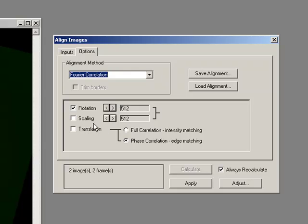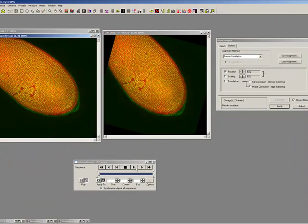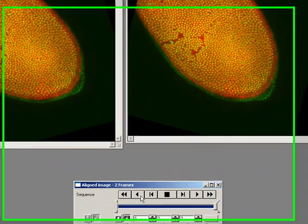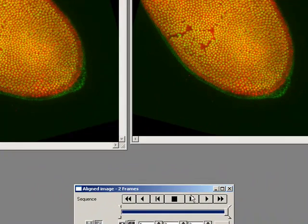I can select the others as well but we don't have any problems with scaling or translation in these images. I'll just press apply. Now I've got an image where I've got two images that overlap on top of each other.